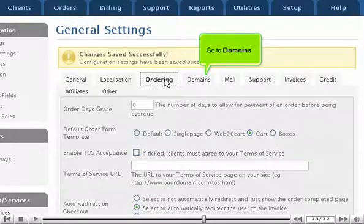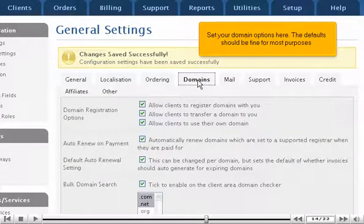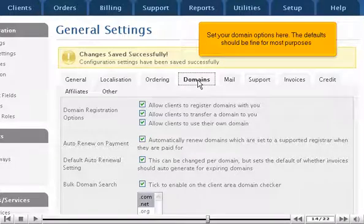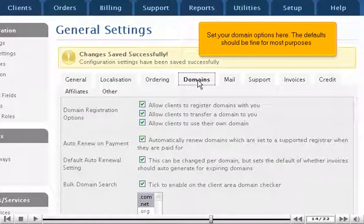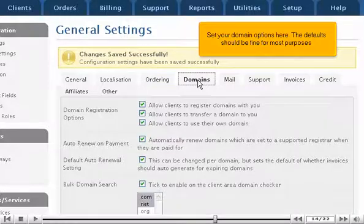Go to Domains. Set your domain options here. The defaults should be fine for most purposes.